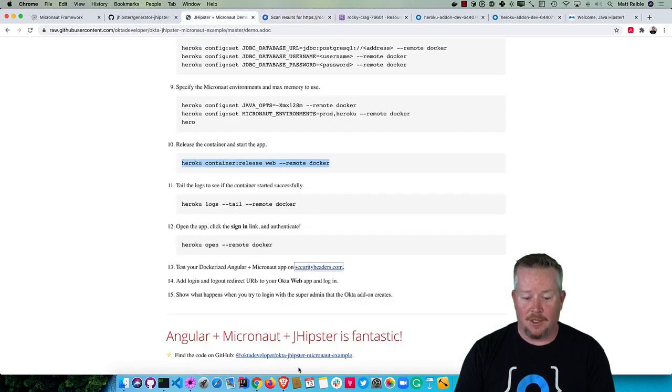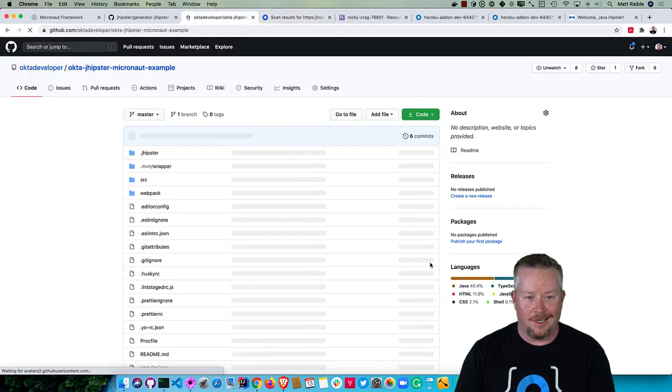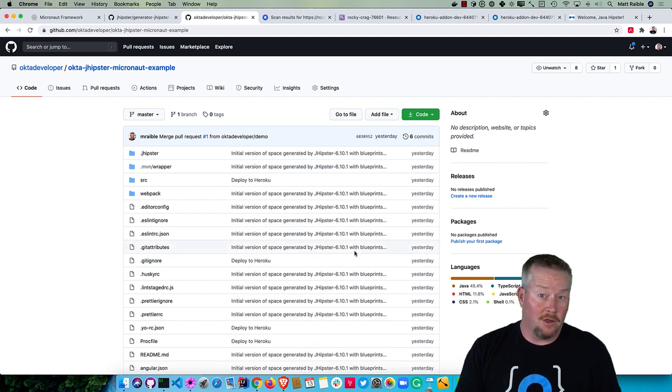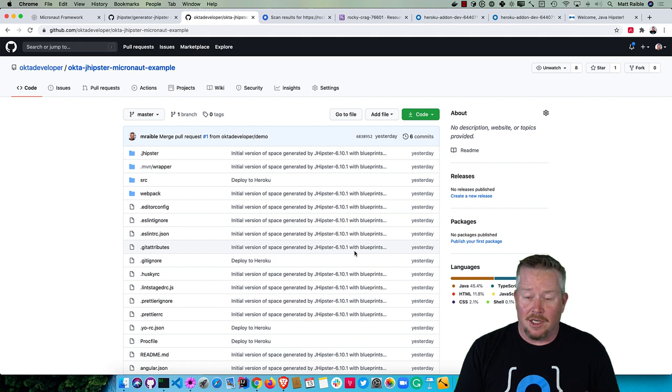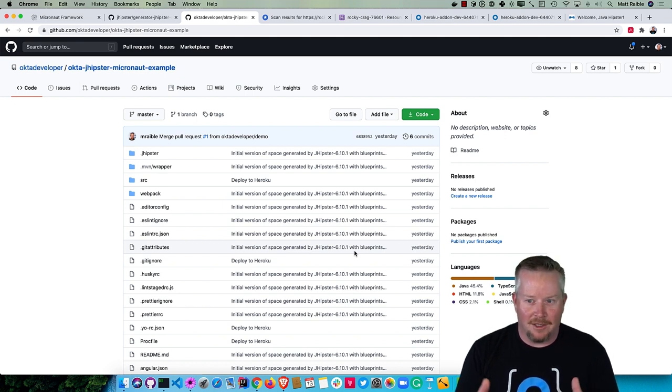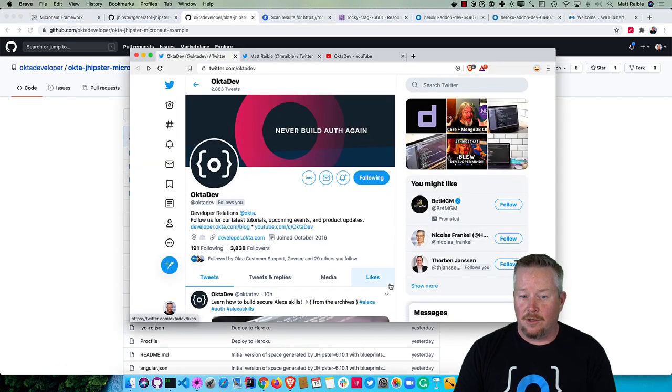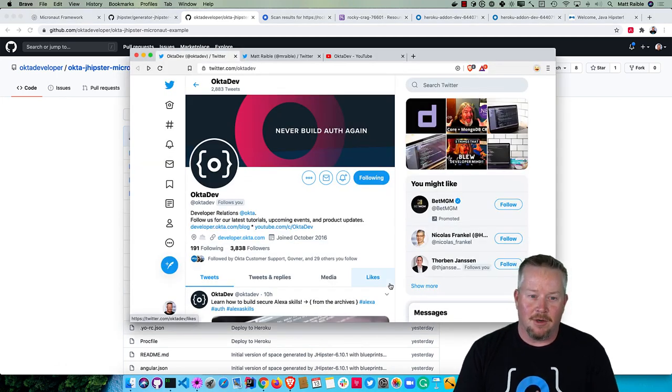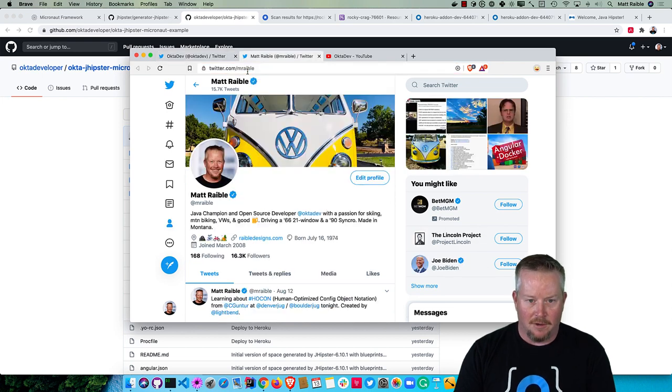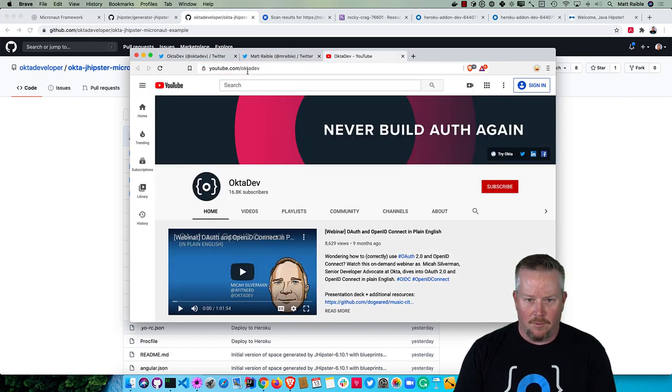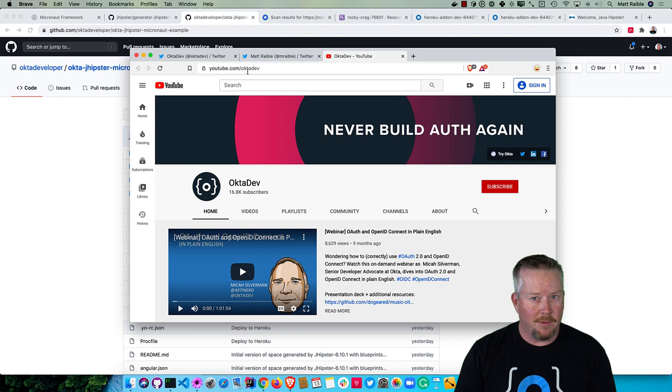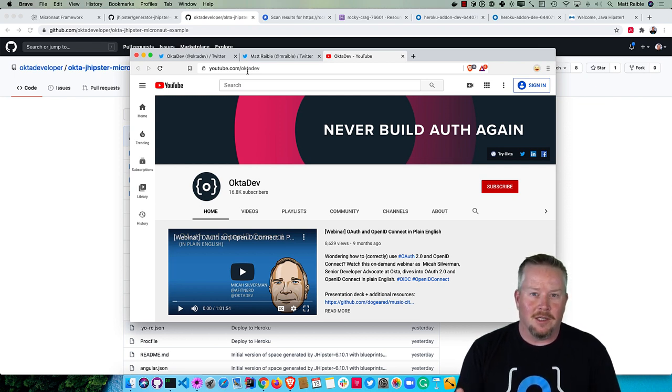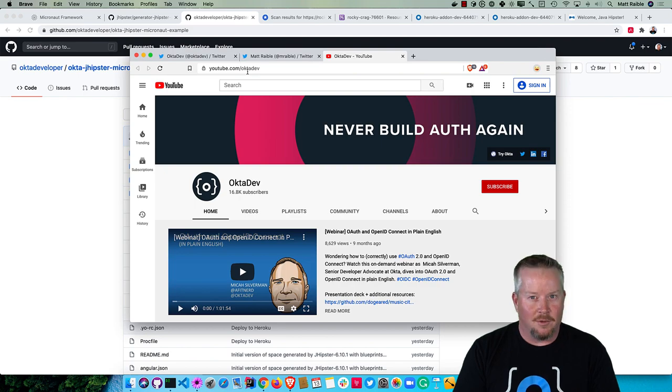That's about it. Again, the code is on GitHub at okta-jhipster-micronaut-example. I hope you've enjoyed learning about Micronaut and JHipster. It's a nice integration. I've done a lot of work to figure out the kinks and solve them so you can have this nice working screencast. If you like this screencast, you should follow my team on Twitter. We're @OktaDev. There's also myself @mraible on Twitter. We have a YouTube channel that you're probably watching this on right now. So please subscribe and hopefully you'll love our content that we post a couple of times a week. Thanks for watching and have a nice day.